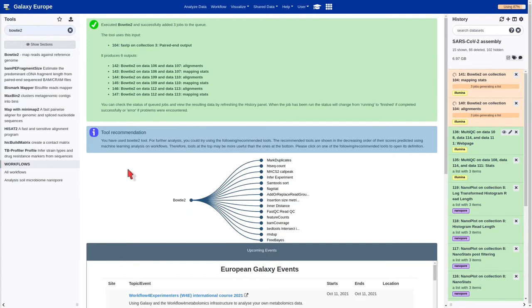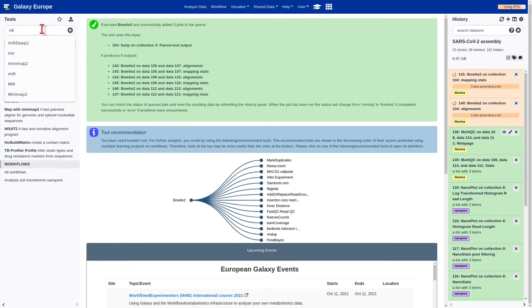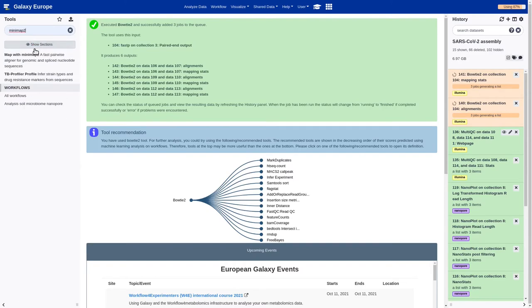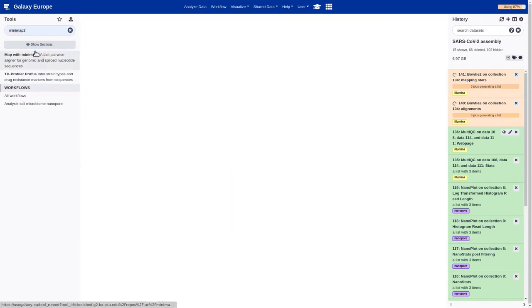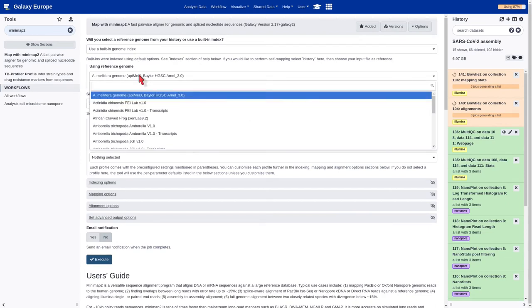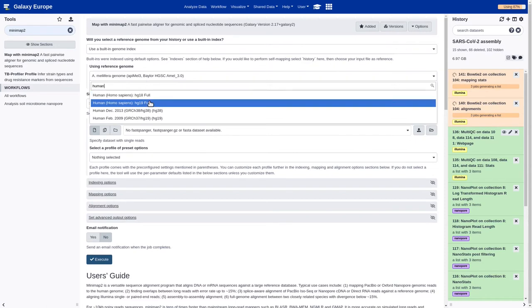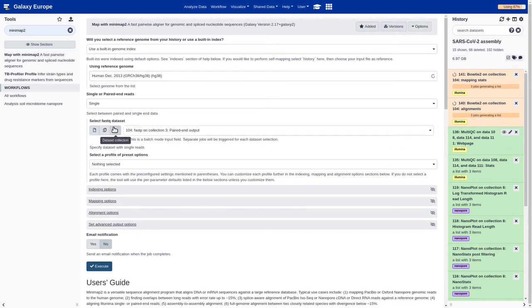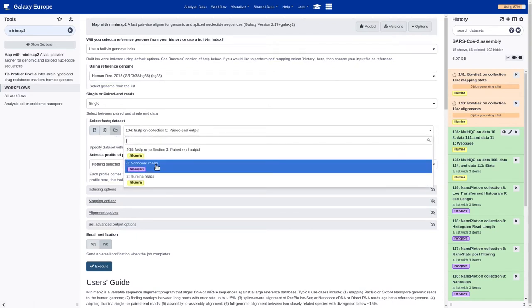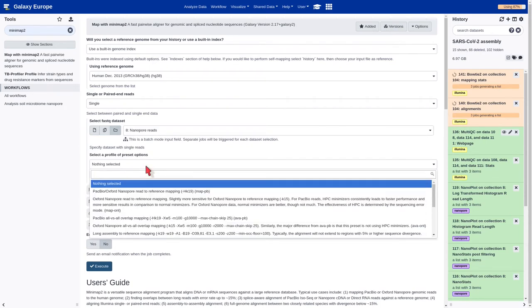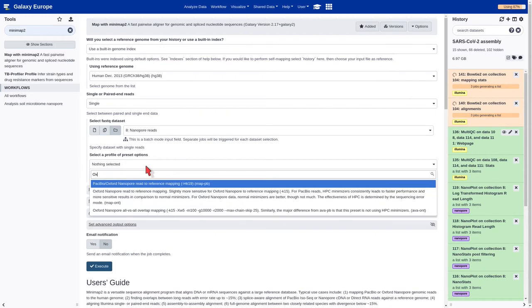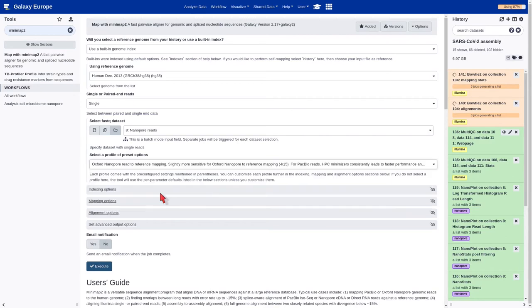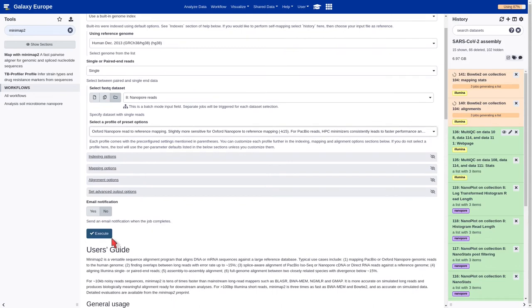Now, we are going to map the long reads. In order to do that, we are going to use the Minimap-2. We should select the same reference genome. Single reads. Now, we should select the Nanopore dataset. And Oxford Nanopore read to reference mapping. And we can leave the rest of the parameters as default and execute.